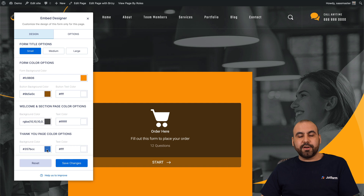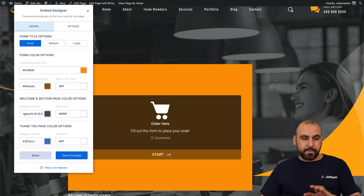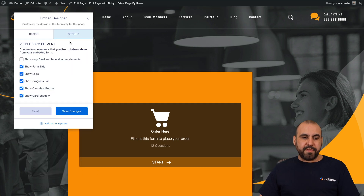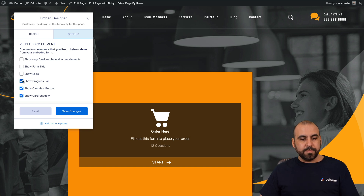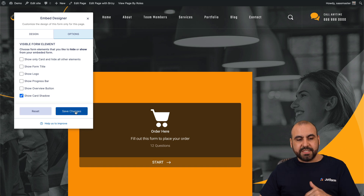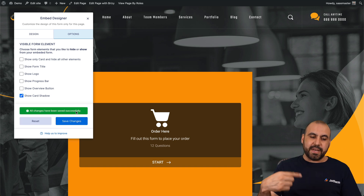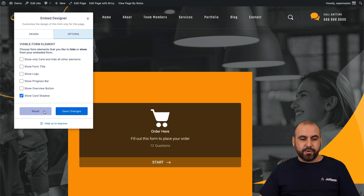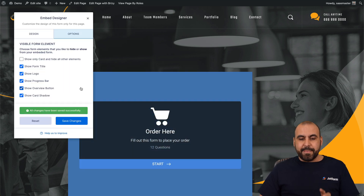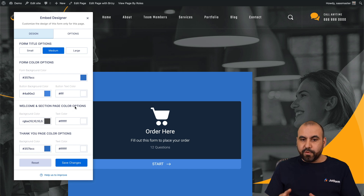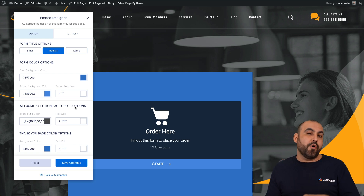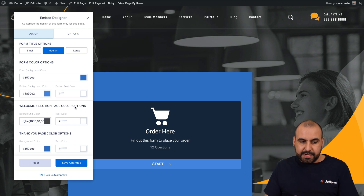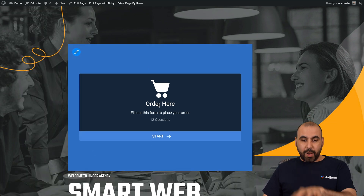There are also options for the welcome section page color and the thank you page color option. Those are the basic settings. There's also the visible form elements section, where I can choose what I want to show or not. For example, show form title — if I don't want that to appear, I can remove it. There's also show logo, show progress bar, and so on. You can change these as you go and save, and it will update on your form. I'm going to reset this since I don't want to keep the changes, but it gives you the idea of what you can do right here on the live site.